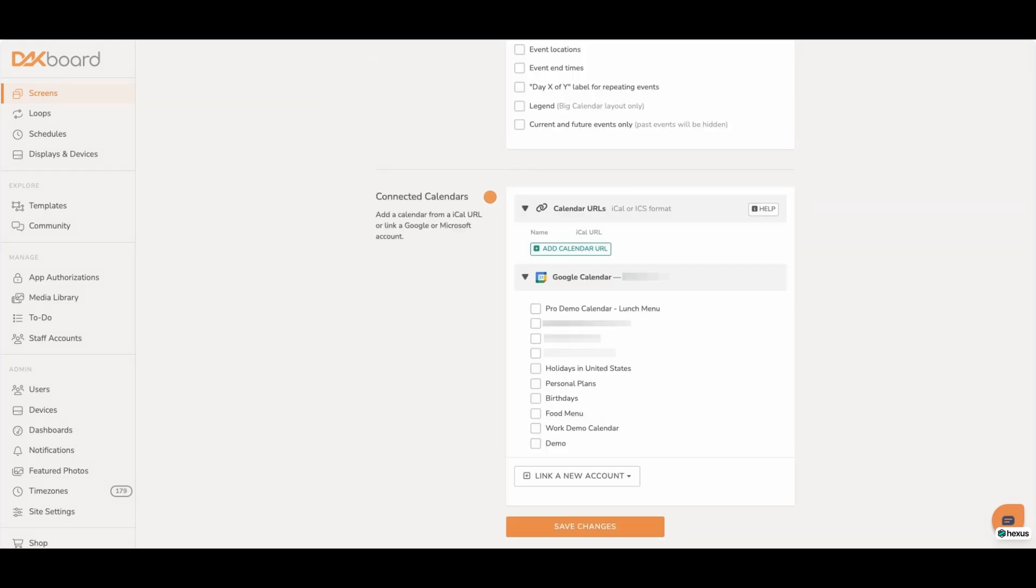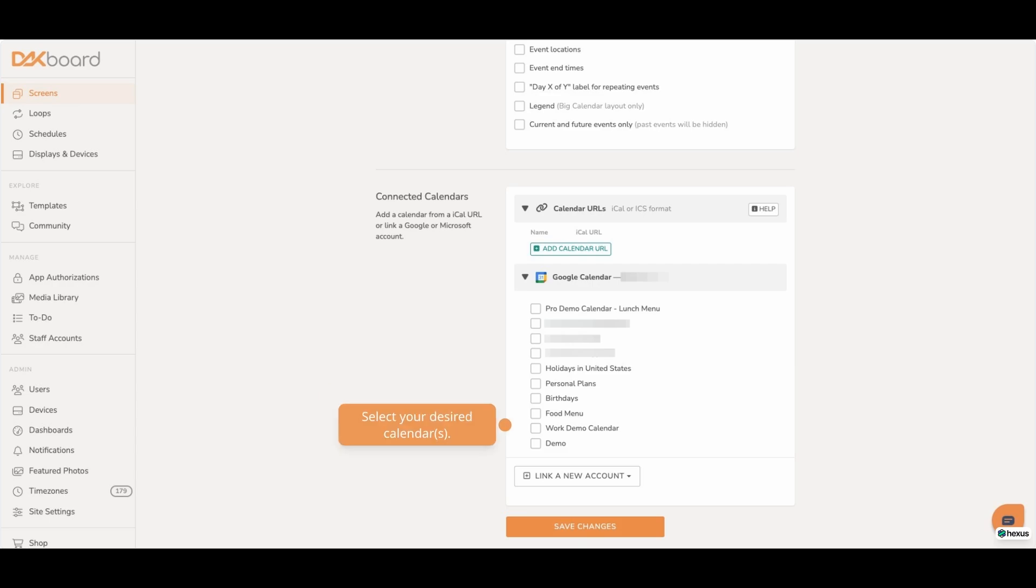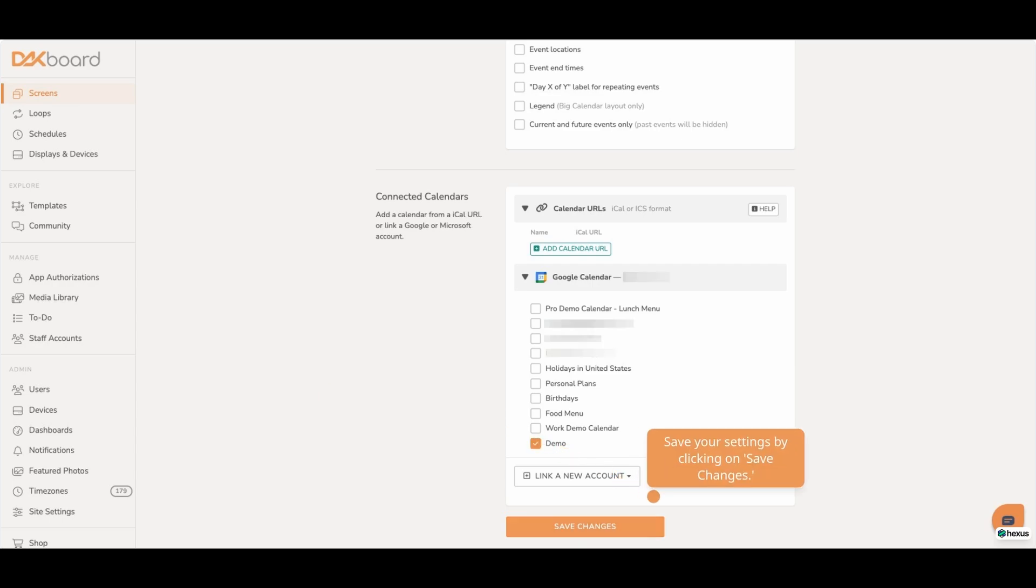Scroll down to your connected calendars. Select your desired calendars. Save your settings by clicking on Save Changes.